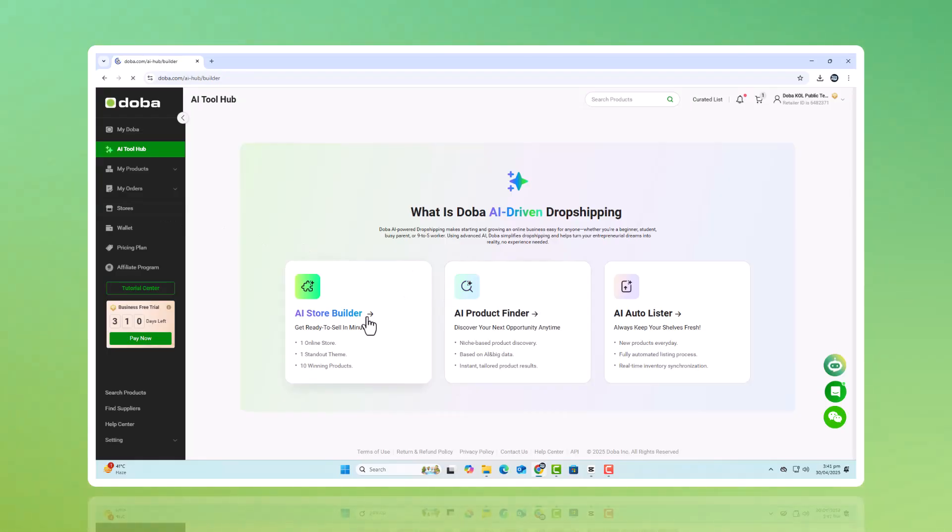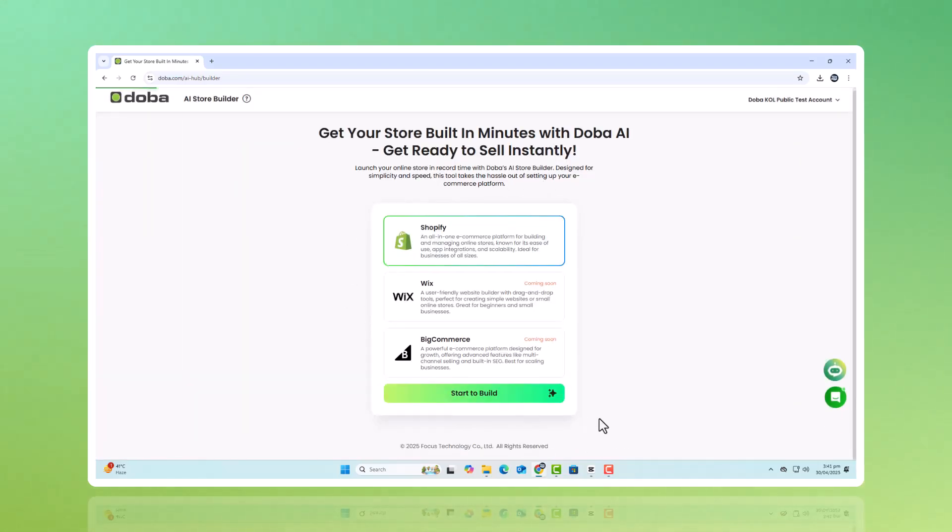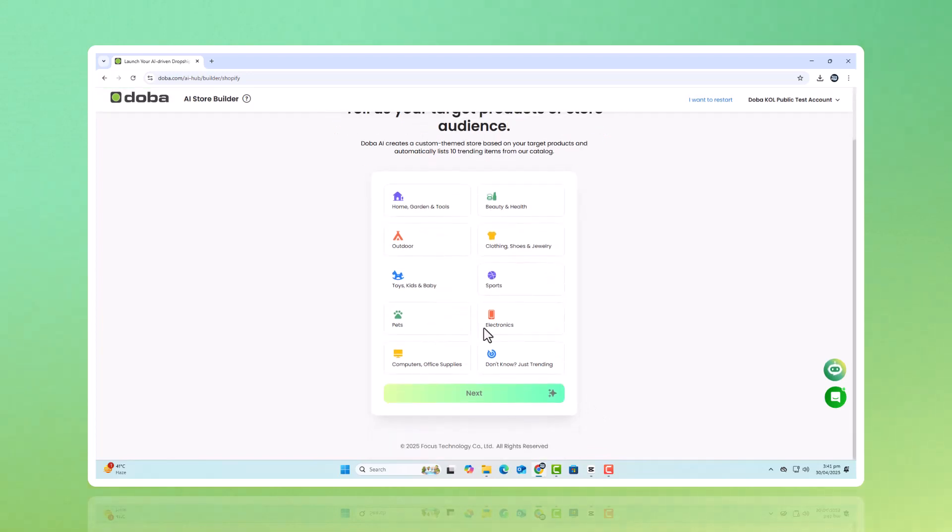Build your store, smarter, simpler, ready to launch. Your store is the heart of your dropshipping business, and with DOBA's AI tools, getting it online has never been easier. Inside the DOBA AI Hub, the Store Builder feature helps you launch a professional storefront without getting tangled in complicated setups. Just log in, pick your e-commerce platform like Shopify, choose your niche, and let the AI handle the details.